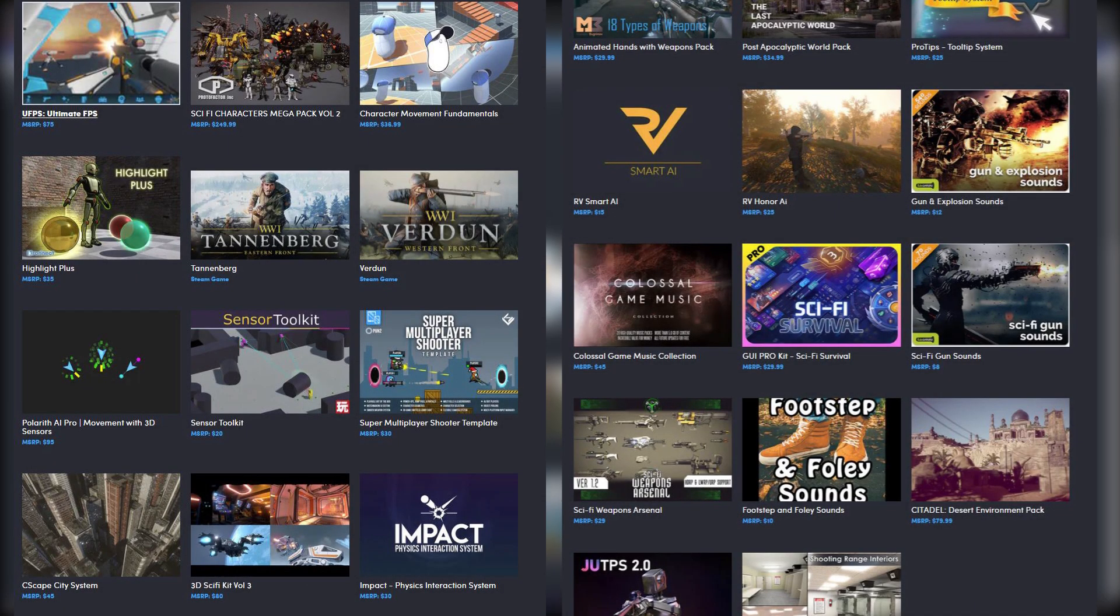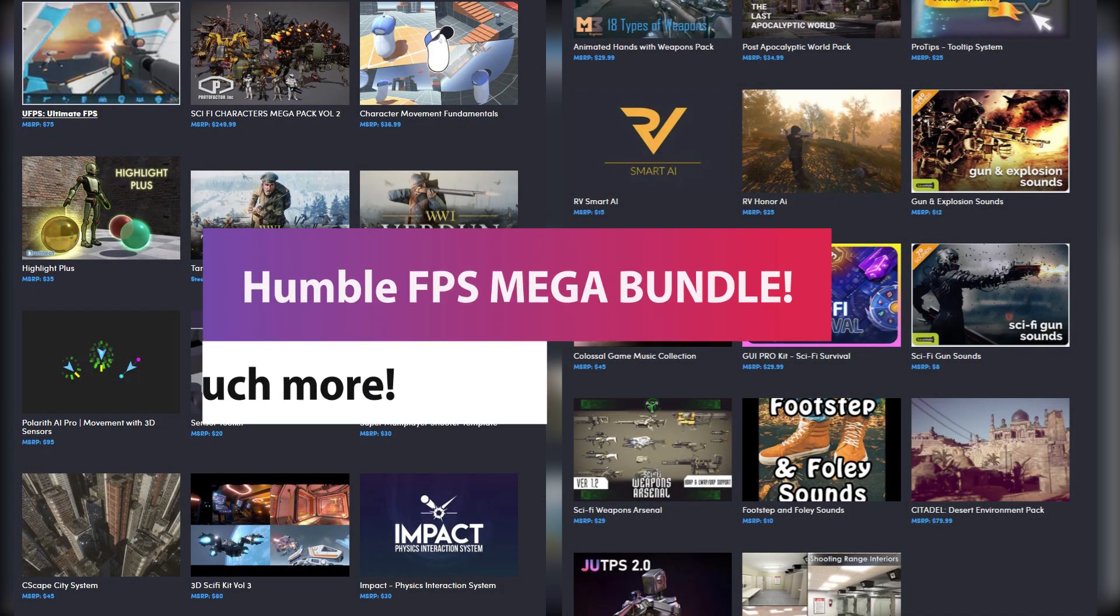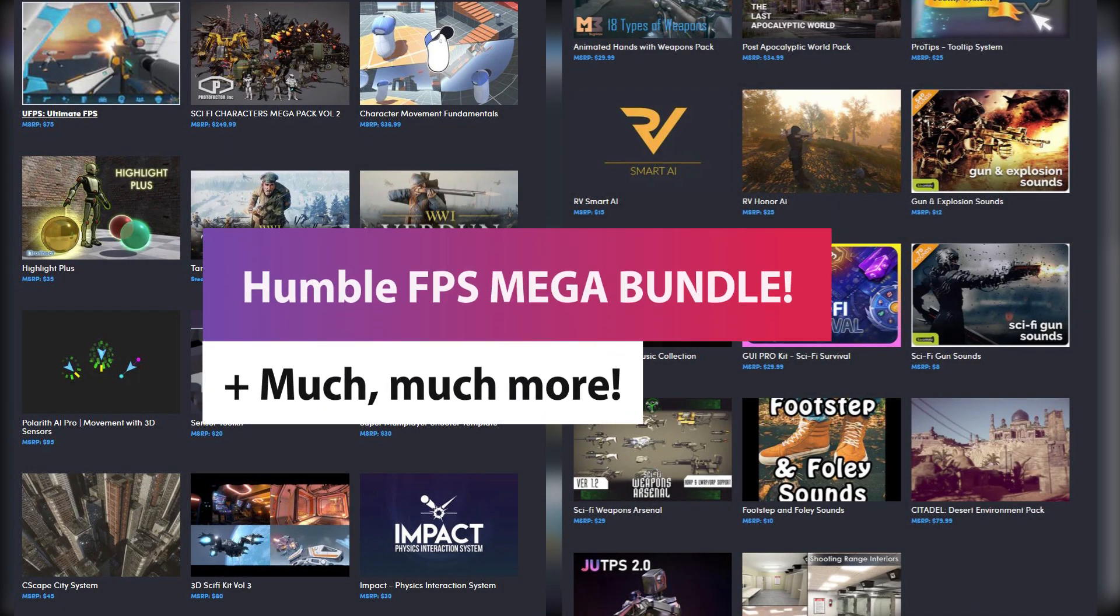Hey guys, it's Matt, welcome to SpeedTutor and I'm here today to tell you that there's another Humble sale partnered with Unity to showcase FPS specific assets worth well over $1,000.